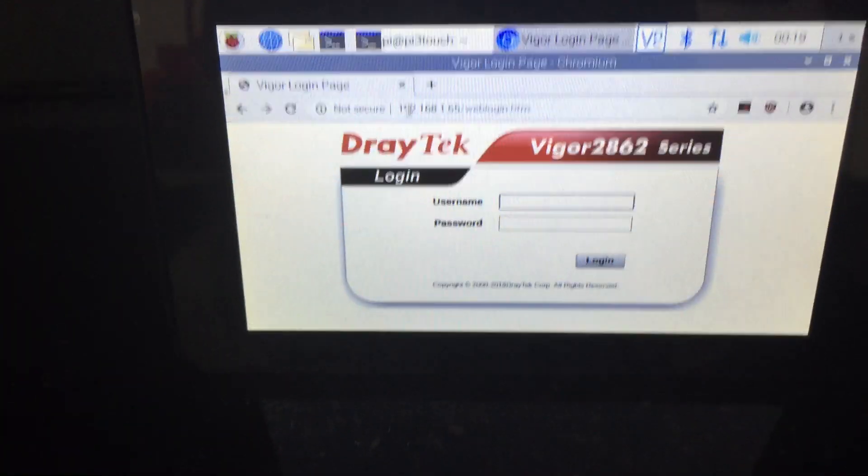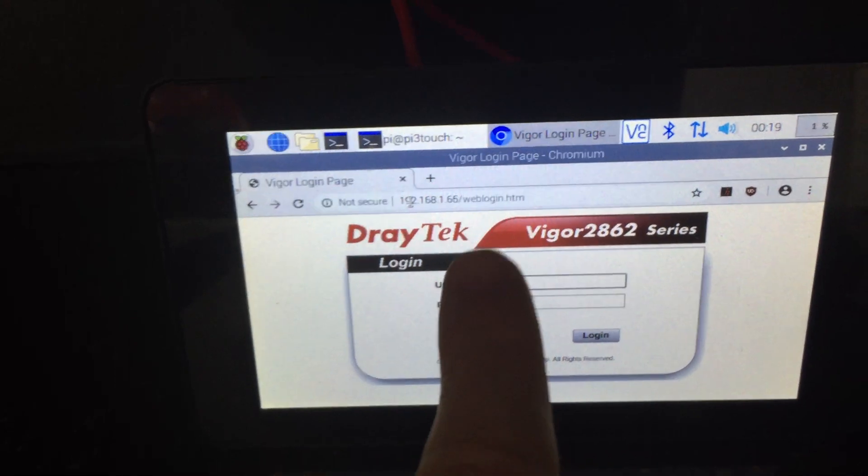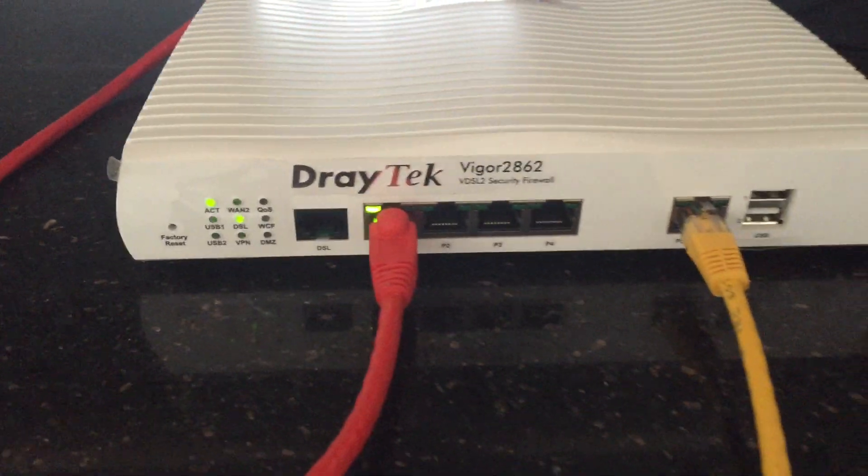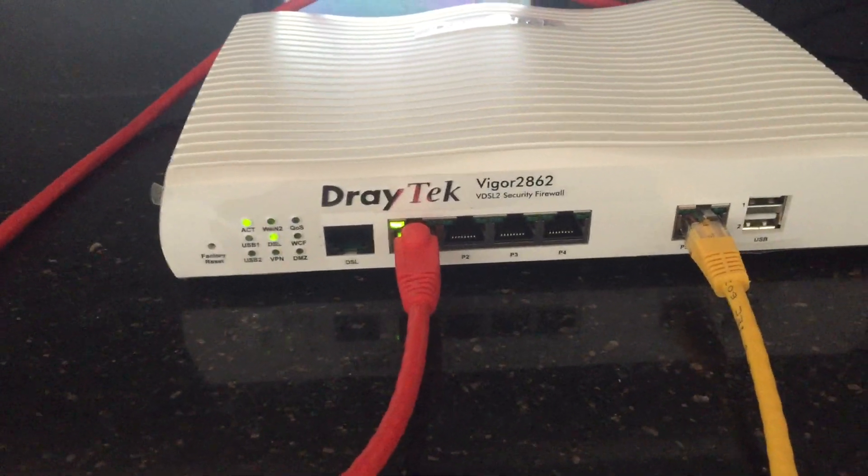One is through the web browser if you connect with the IP of the router. And the other one is to do the reboot with the power switch.